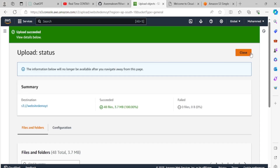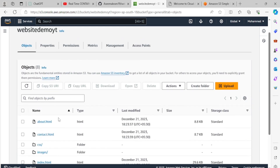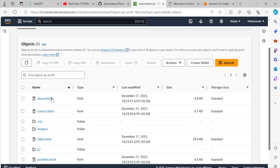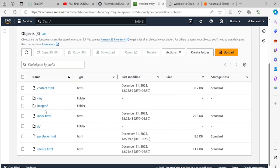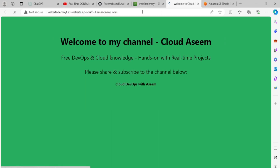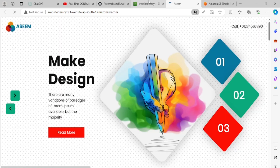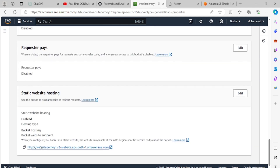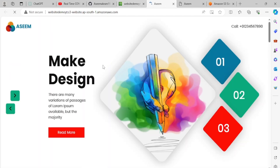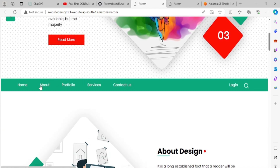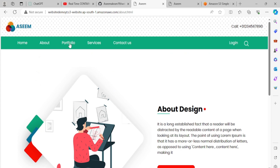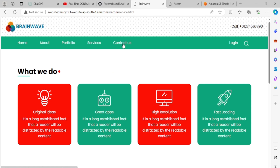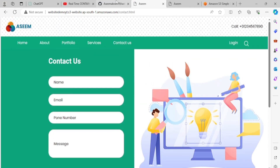The objects are 100% uploaded. Closing the upload dialog, I can see all the files and folders are present in the bucket. After refreshing the website URL from the Properties tab, my full website is now live and accessible via the S3 bucket URL. Clicking through the navigation — About, Portfolio, Services, Contact Us — every page is working. Our static website is live!